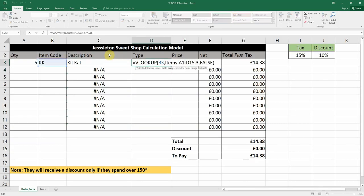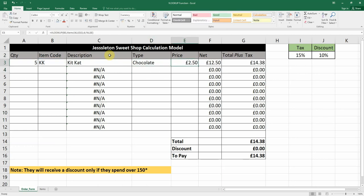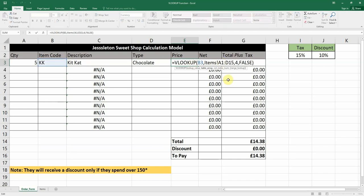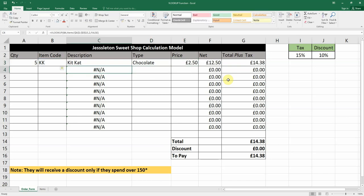Just to remind you, we need to put the dollar before A and before 1, and the same again for D15, because when we autofill down we want those table cells to remain in place — that's the absolute cell reference. So A1 to D15 locked, and we can bring all of these down.